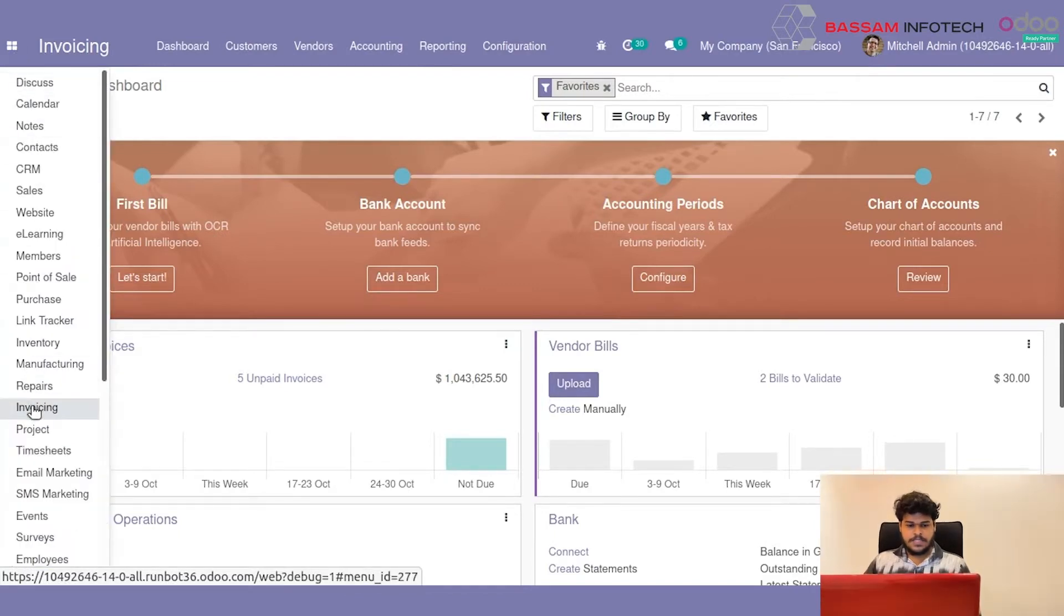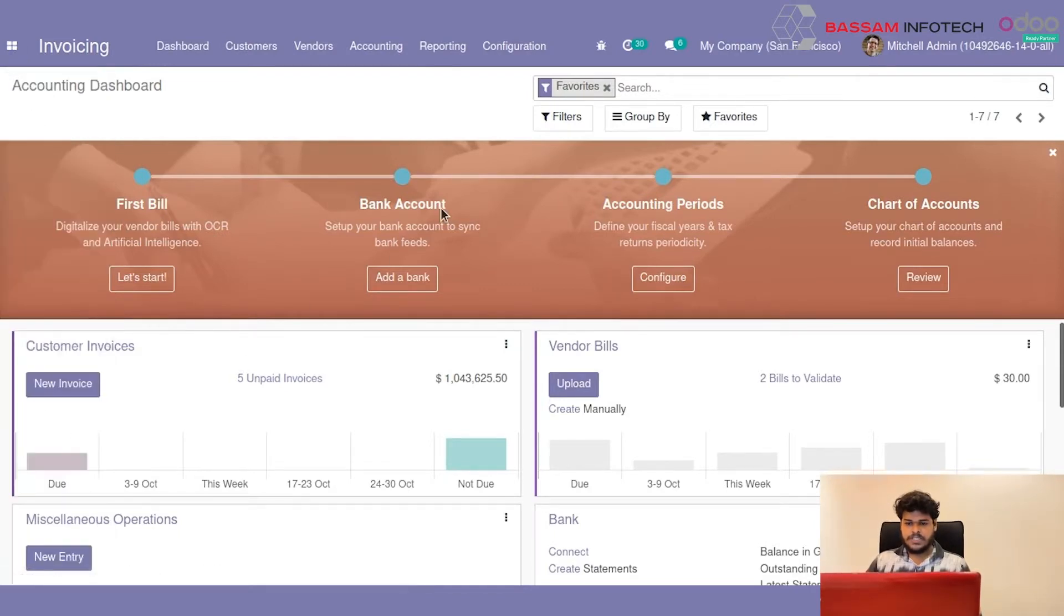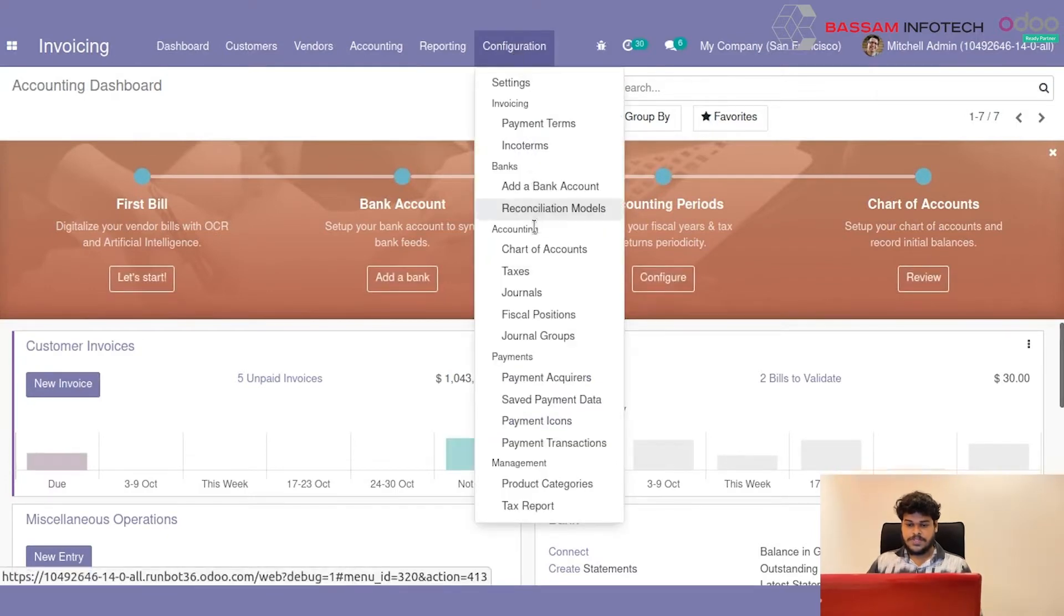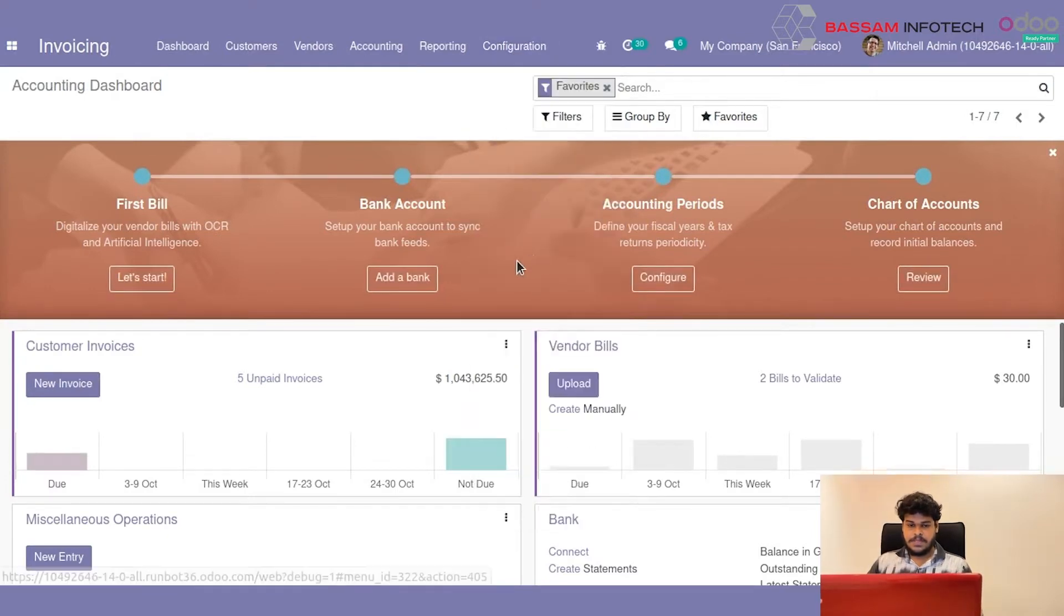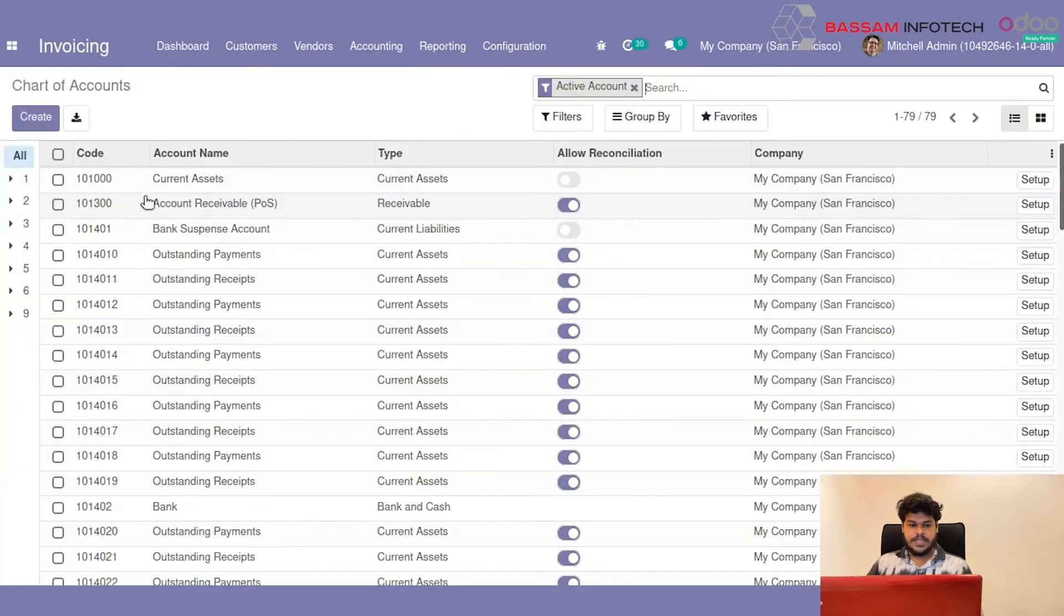In Invoicing, under Configuration, you can select Chart of Accounts and here you can create a new Chart of Accounts.